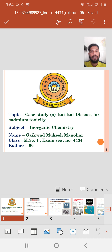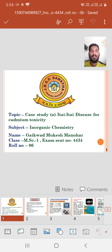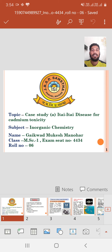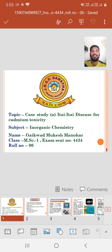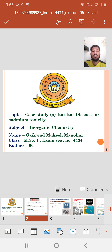Hello, good morning to all of you. My name is Mukesh Mamurayakwar and I am studying MSc part 1. My roll number is 06 and my exam set number is 4434, and I represent the topic that is the case study of the Itai-Itai disease for cadmium toxicity.